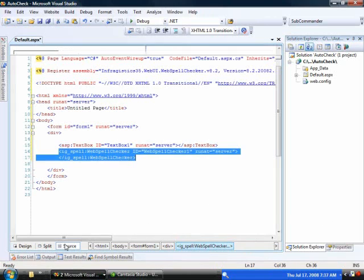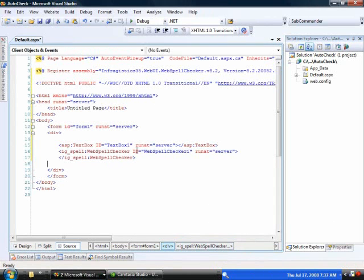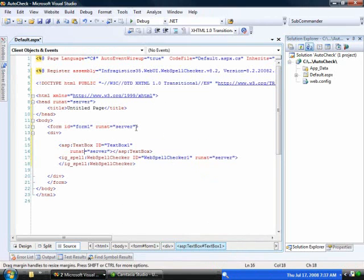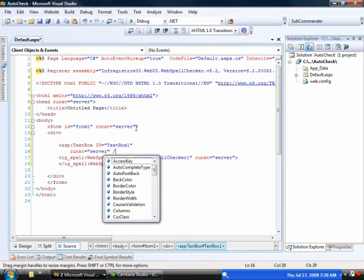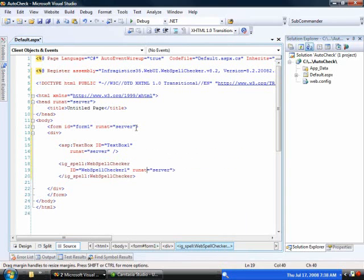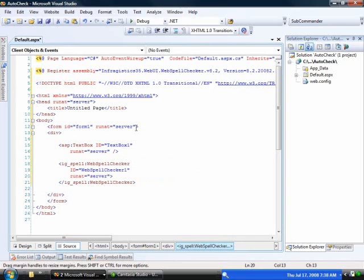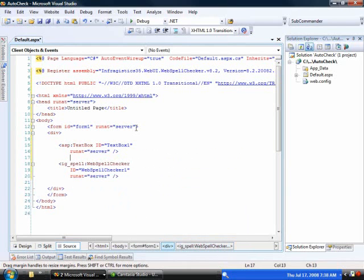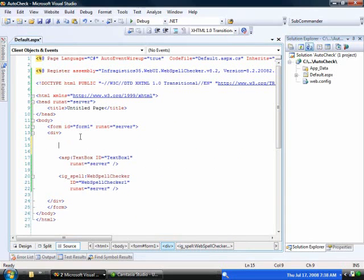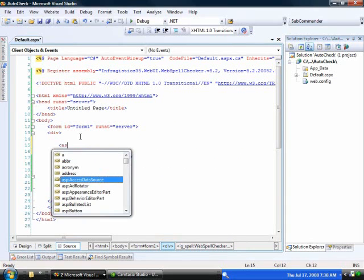I'm going to drop down into the source and show you a couple things here. We're just going to fill out the text box here. And I'm just going to clean up the markup a little bit. So as we're looking at this, it's really easy to see what's going on. Let's make a little room here and we'll add in a script manager.